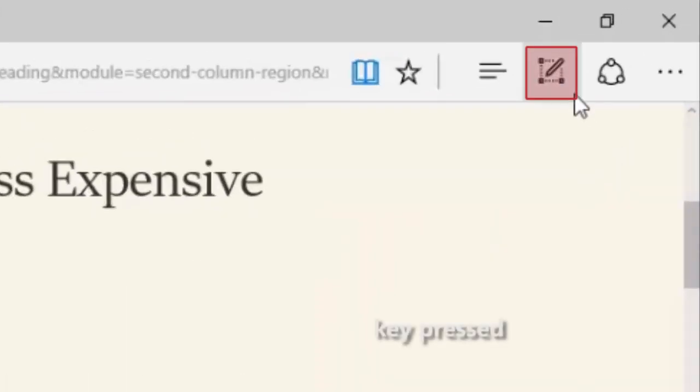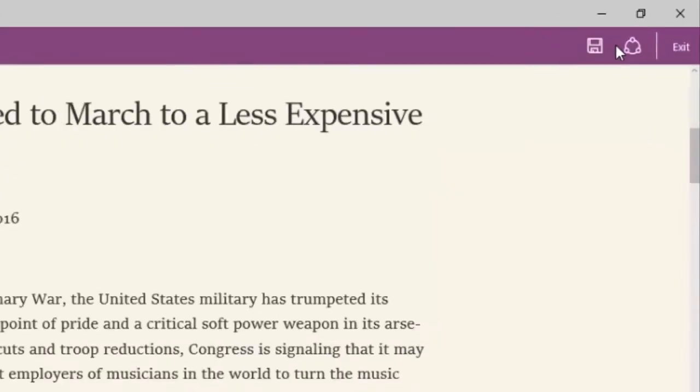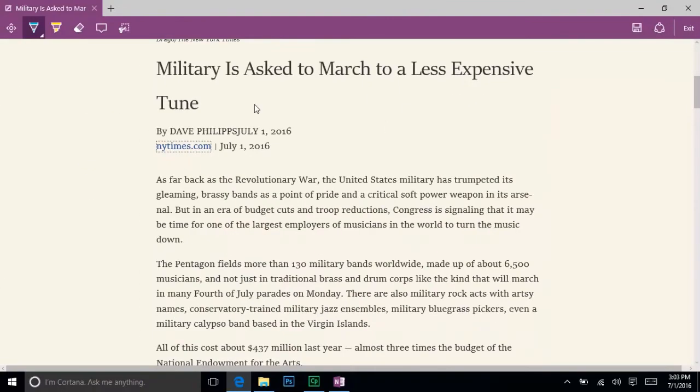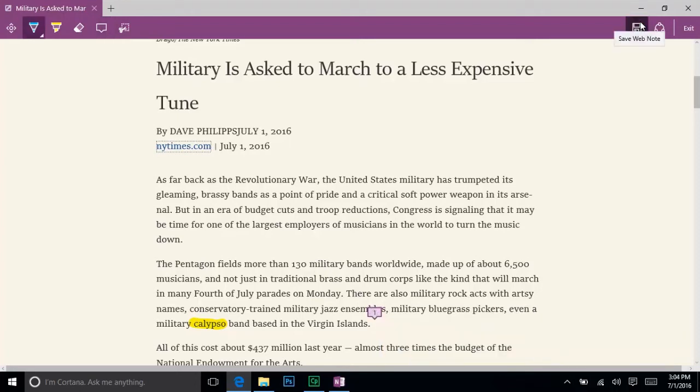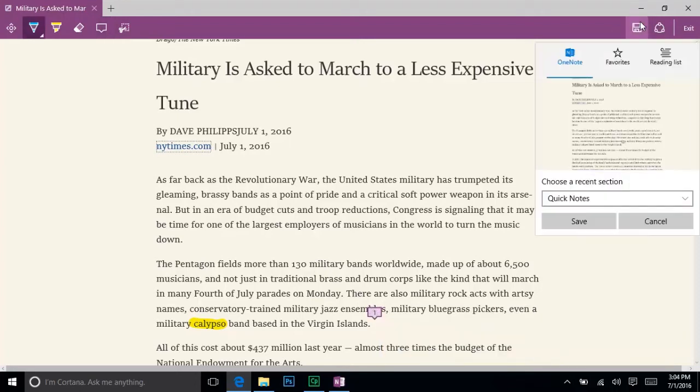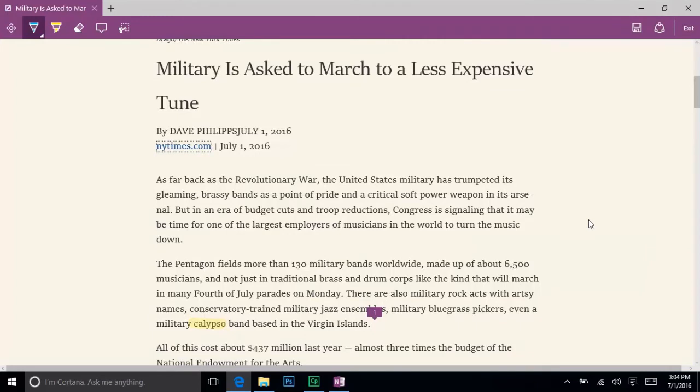This square icon is called the markup tool, and it allows you to make notations and drawings directly onto a webpage, and then share or save the page to a OneNote without ever leaving the browser. You can then add the page to a class notebook or share it like you would any other OneNote page.